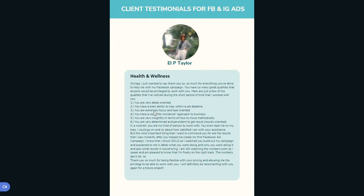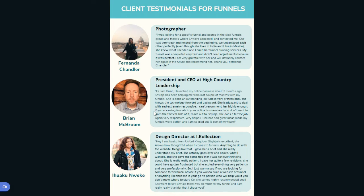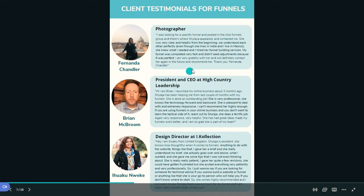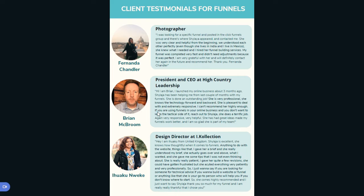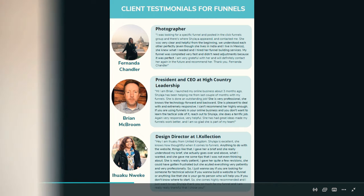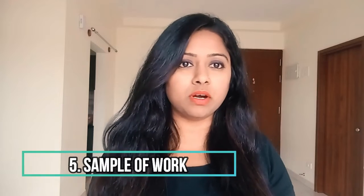I took screenshots from wherever the testimonials came — Facebook, Instagram, Messenger, email, anywhere — and adjusted them with my brand colors. I also added client photos with their permission. I specifically mention what services I provided so it's clear what each testimonial is about. These are testimonials from different clients in different industries, with their designations, showing what kind of help I provided.